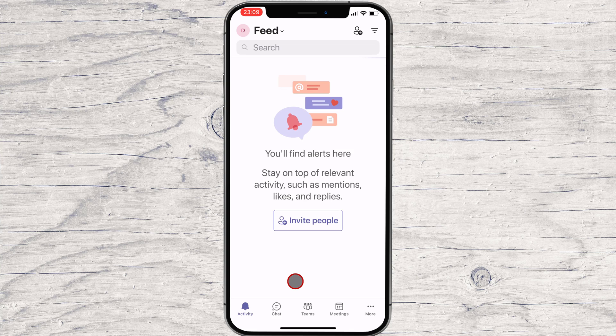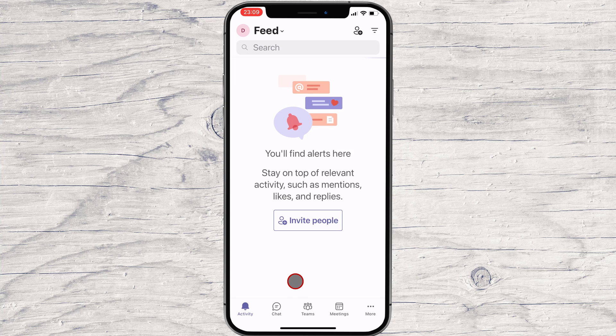To share the screen on your phone, first you need to open the Teams app. After that, you need to start a new meeting.